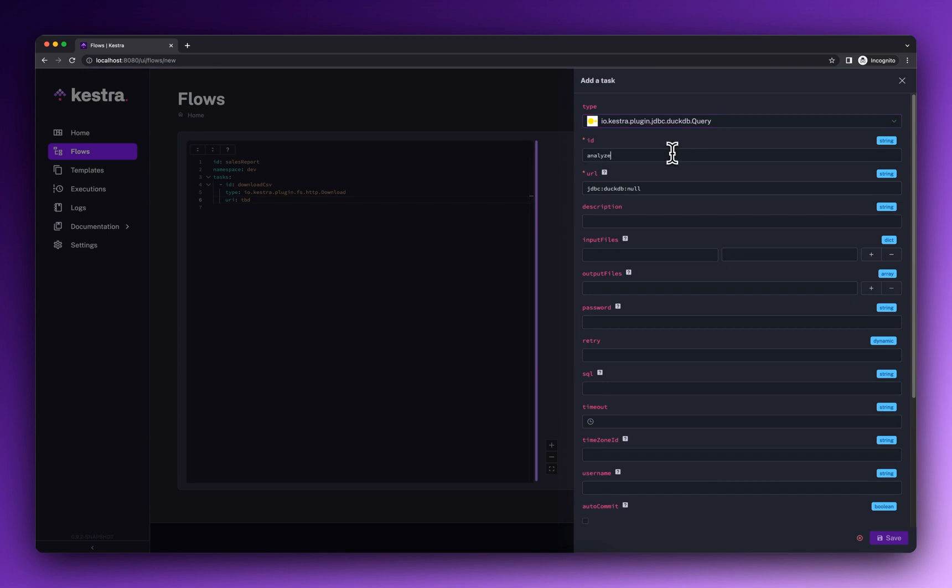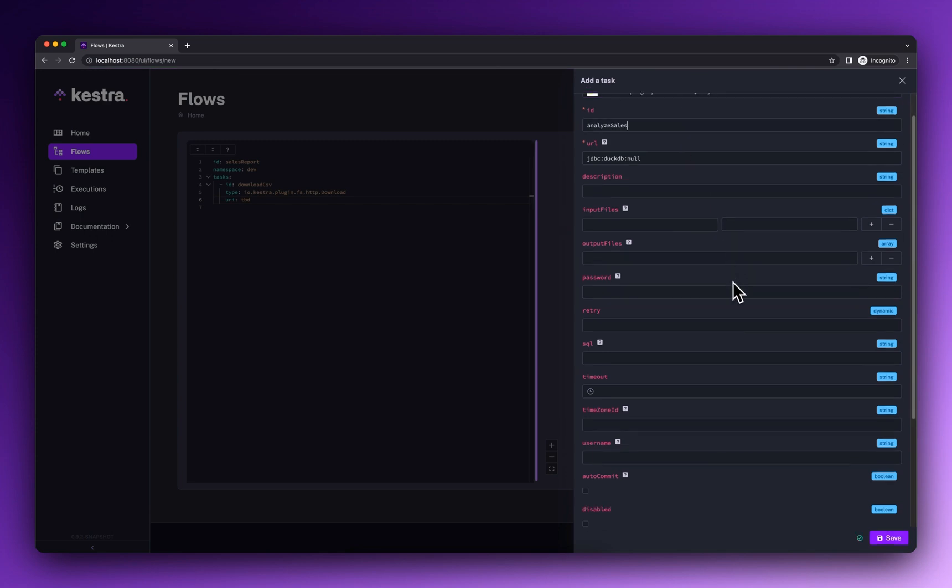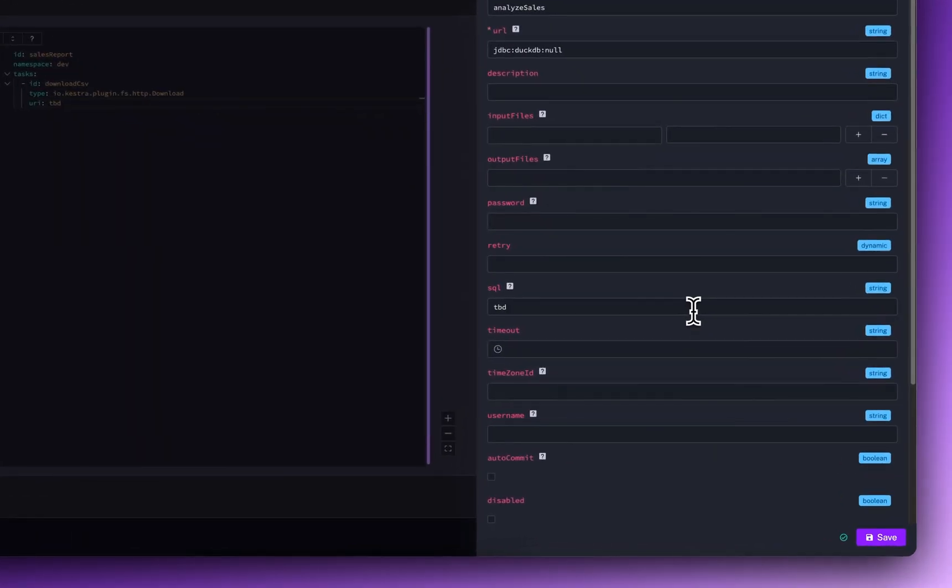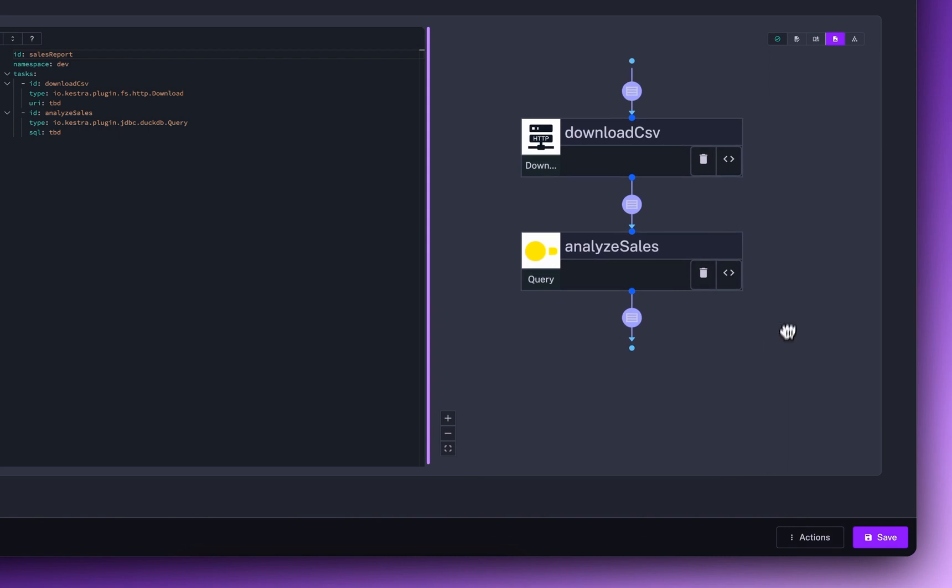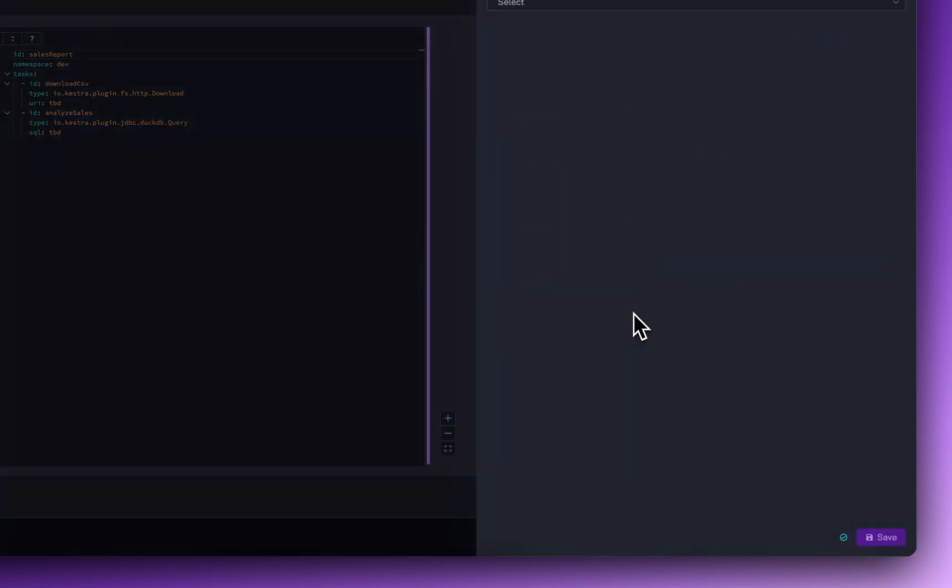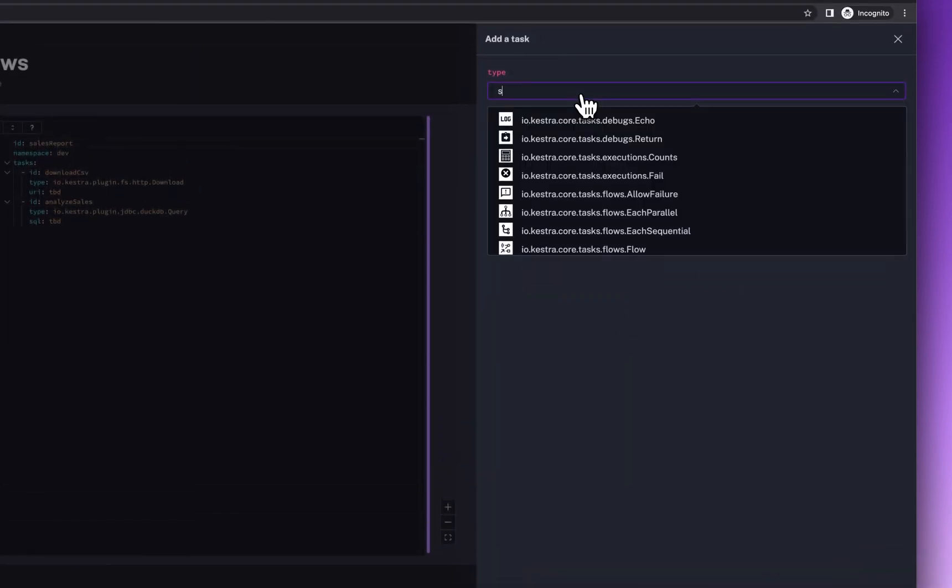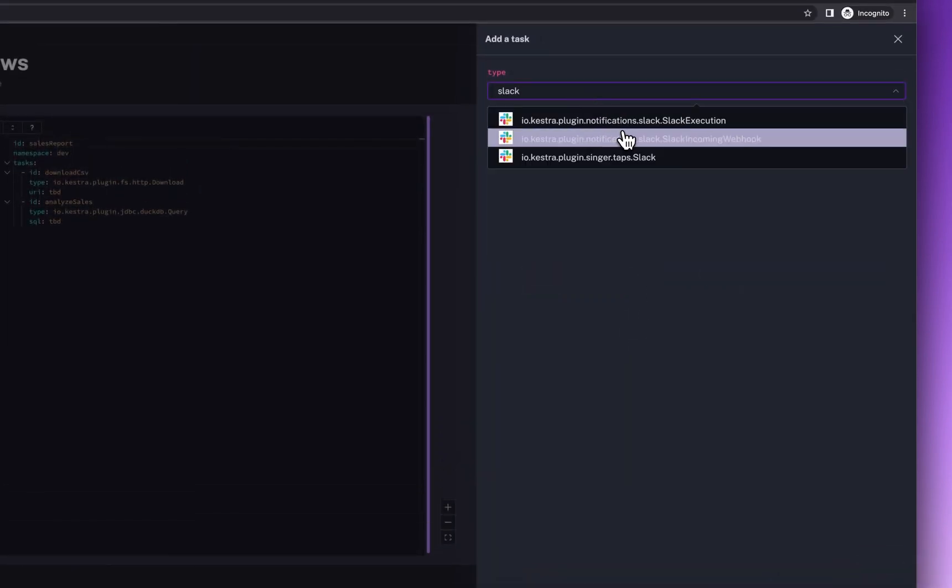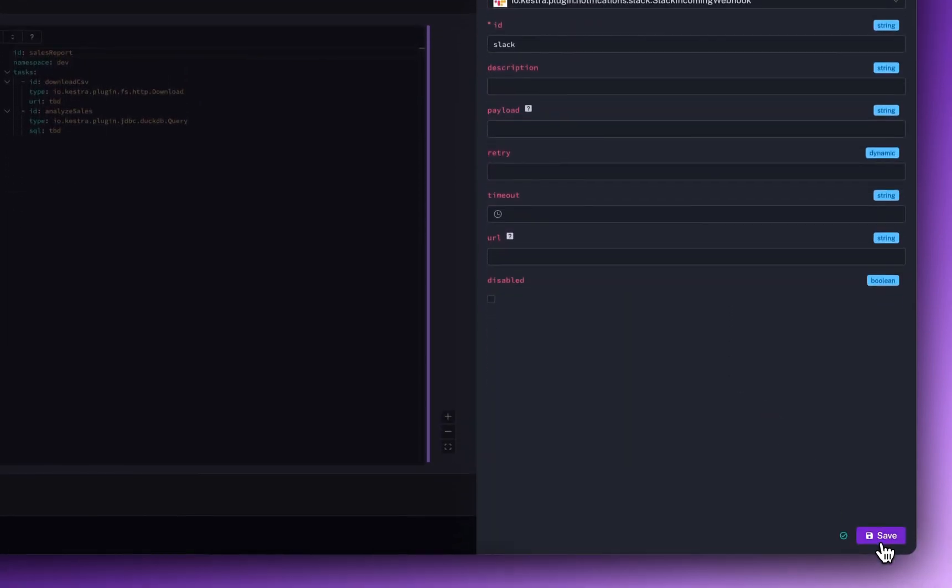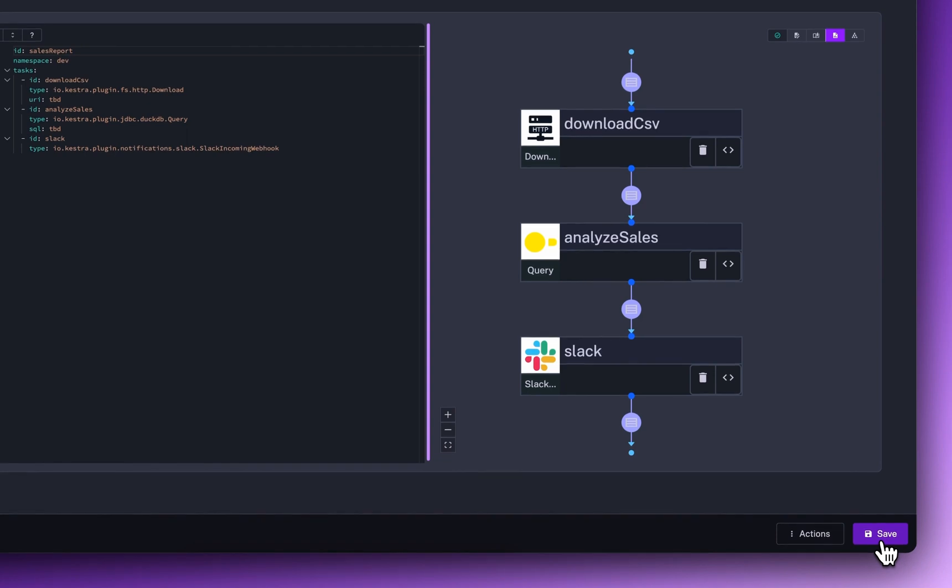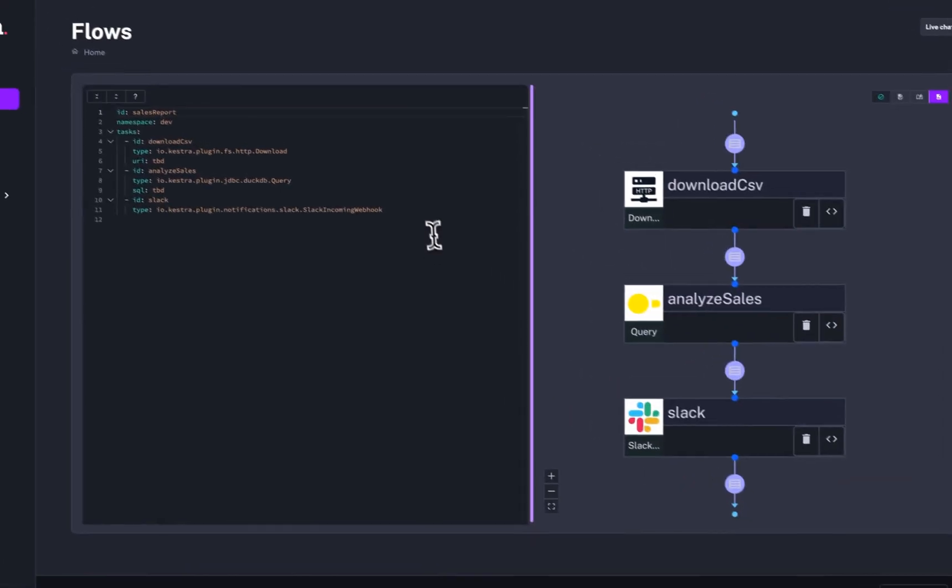We can add new tasks or modify the properties of existing tasks from a simple form. This allows everyone in your organization, regardless of their technical background, to participate in workflow development.